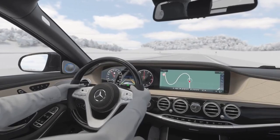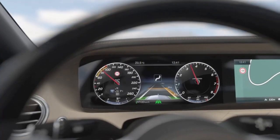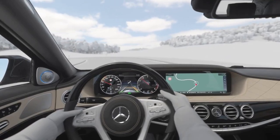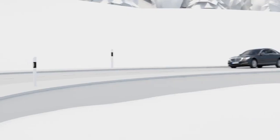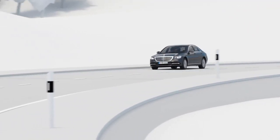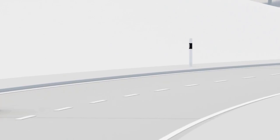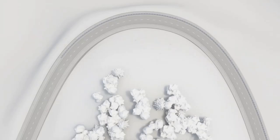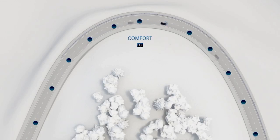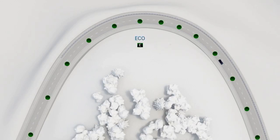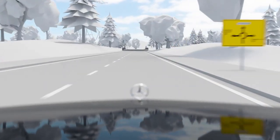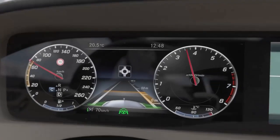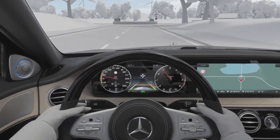Distronic also adapts the speed on winding stretches of road if necessary. Depending on the setting of Dynamic Select, the vehicle passes the route ahead dynamically, comfortably, or adapted to fuel efficiency. Ahead of roundabouts, Active Distance Assist Distronic reduces the speed and adapts it to the diameter.